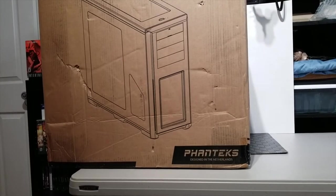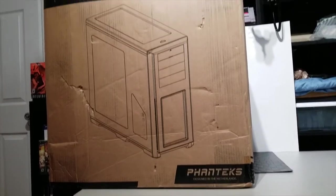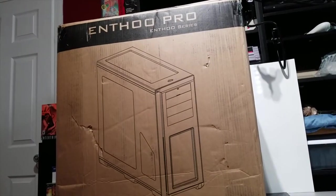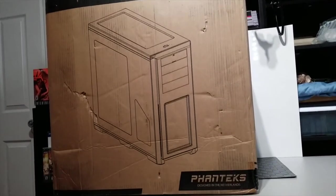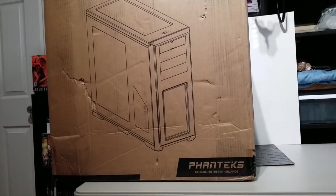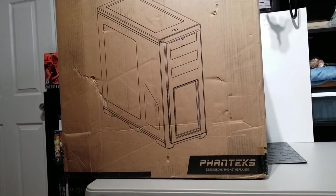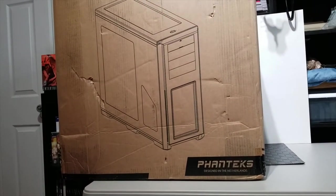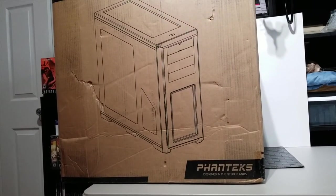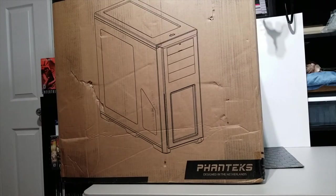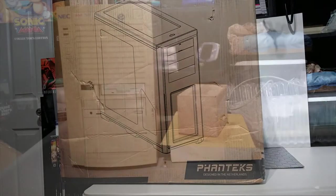This here is not a Phanteks computer case, it's a box from one, but it is not the actual item. The item inside is, in my opinion, way more valuable, at least to me. And so what we're going to do is see what's inside and go over it.